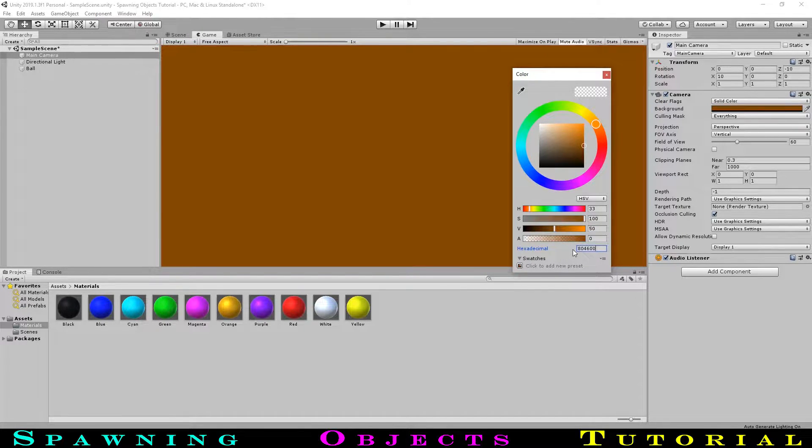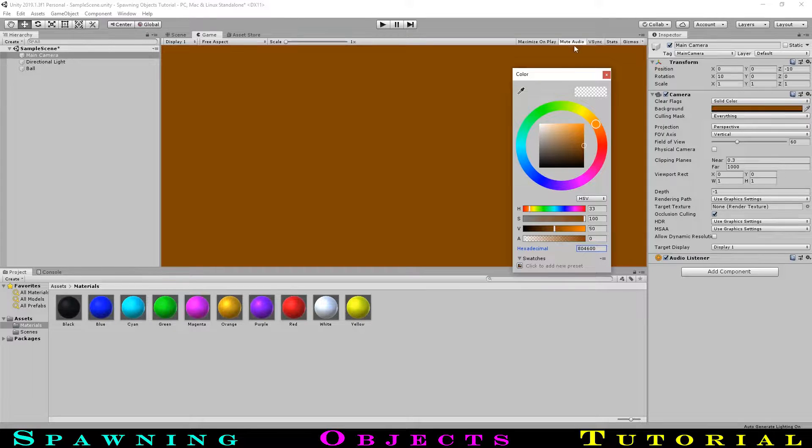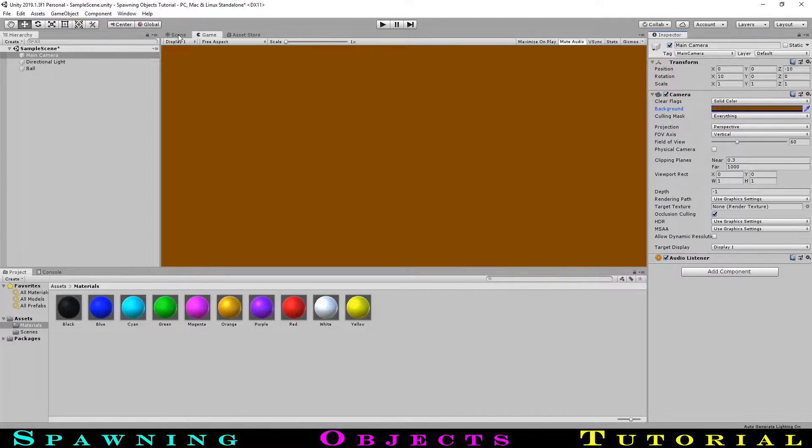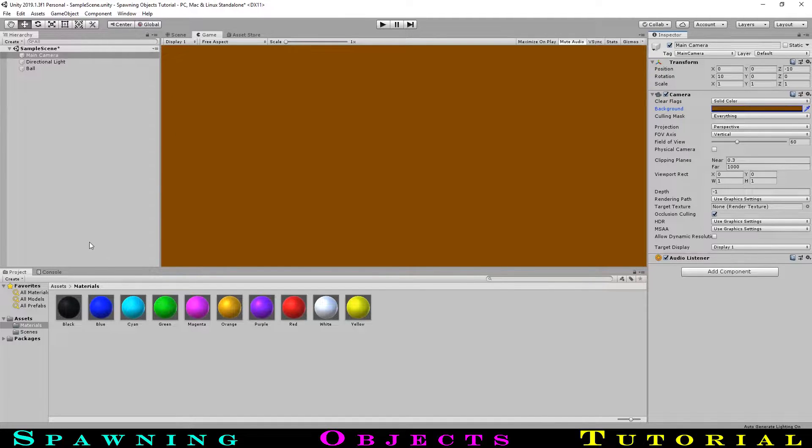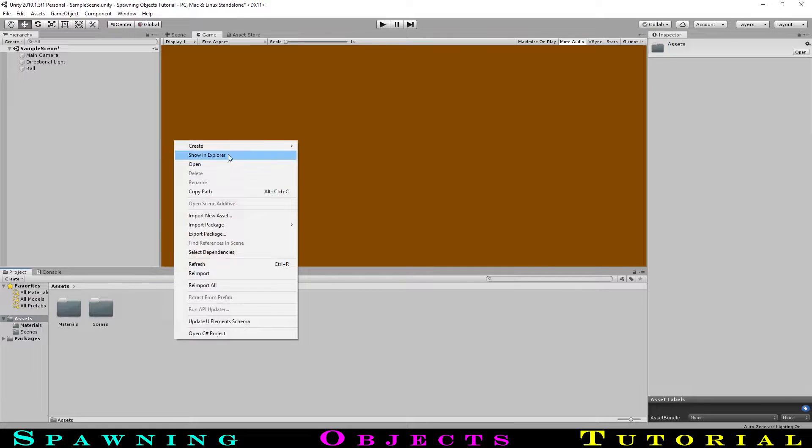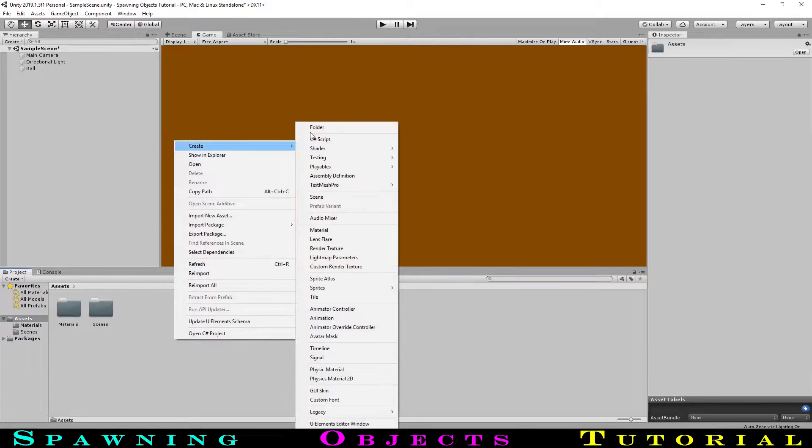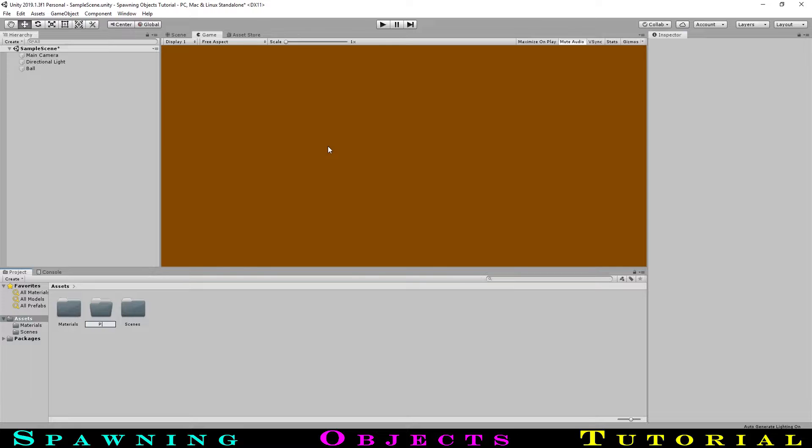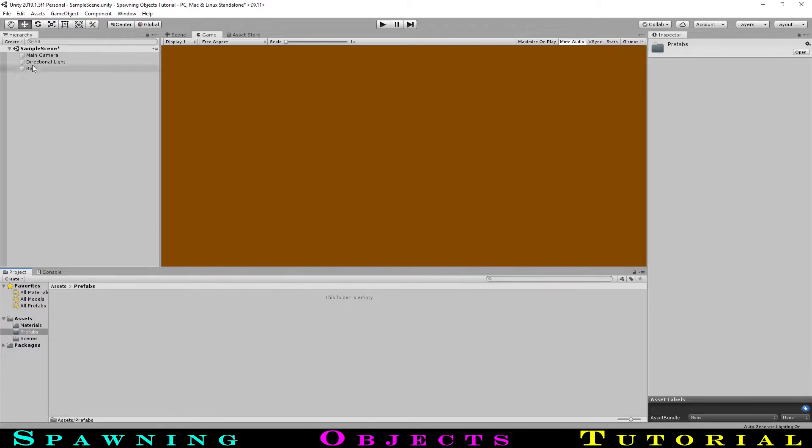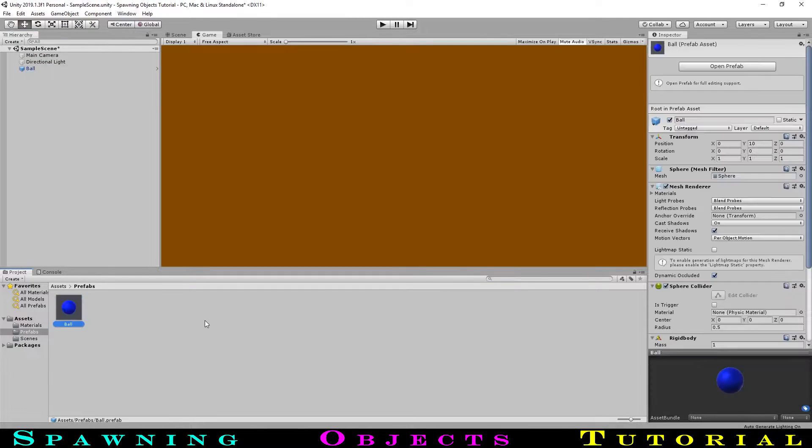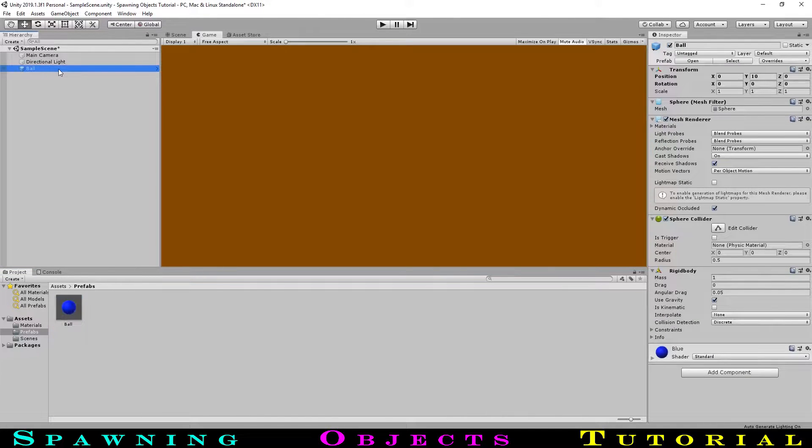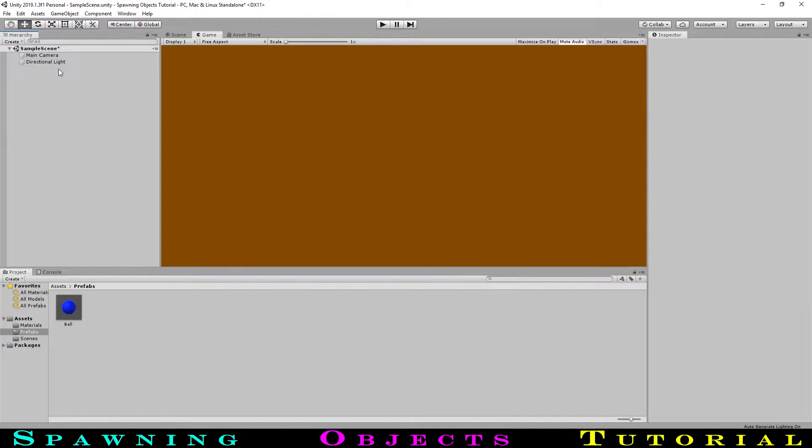The last thing we need to do to our ball so that we can spawn it in, is to turn it into something called a prefab. A prefab is like a template of an object saved with the rest of our game files. This can be used to make copies of the same object that all have the same properties. We will create a new folder called prefabs to store it. We can turn our ball into a prefab by simply dragging it into the project window. Then we can select the ball in the inspector and delete it as we do not need it anymore.